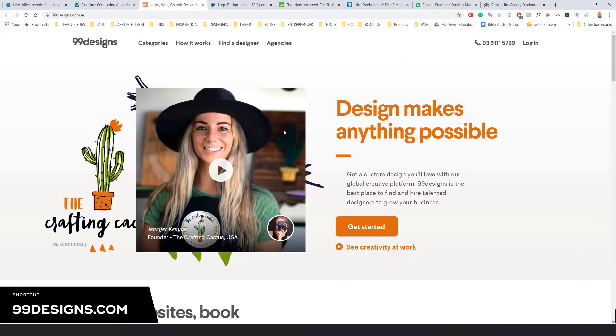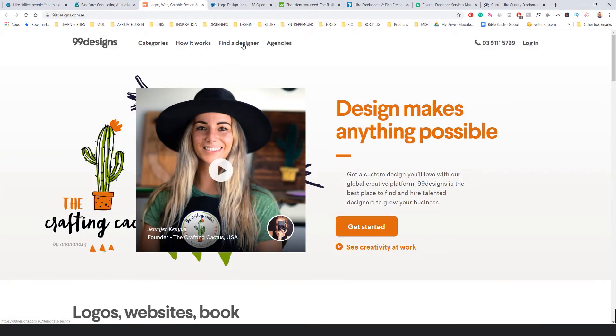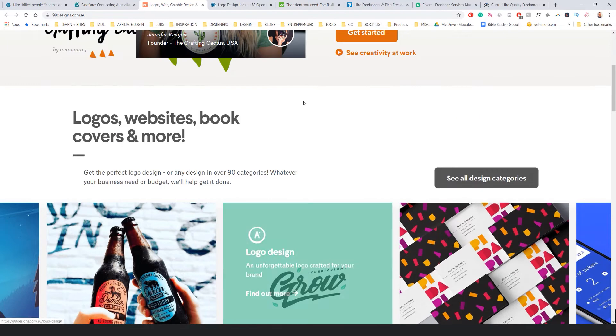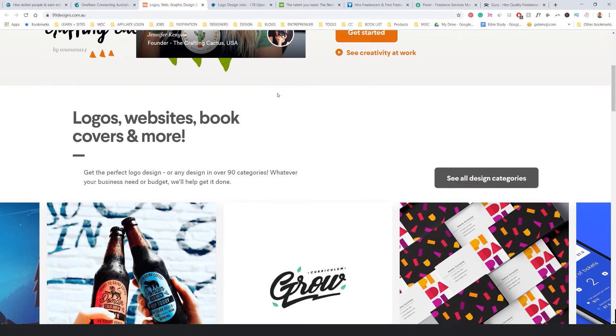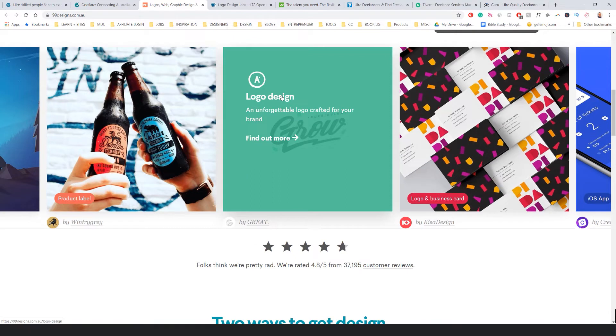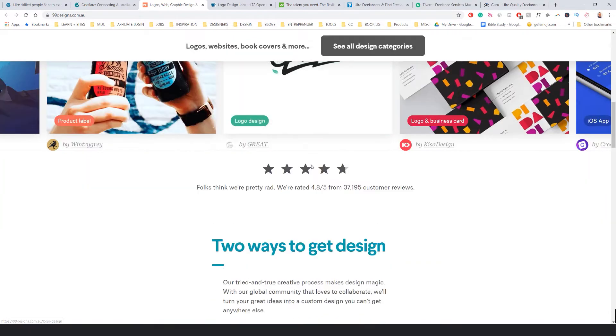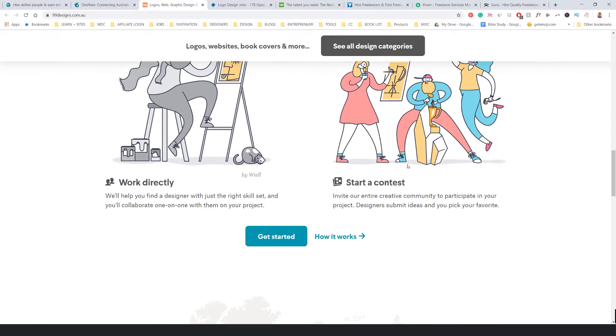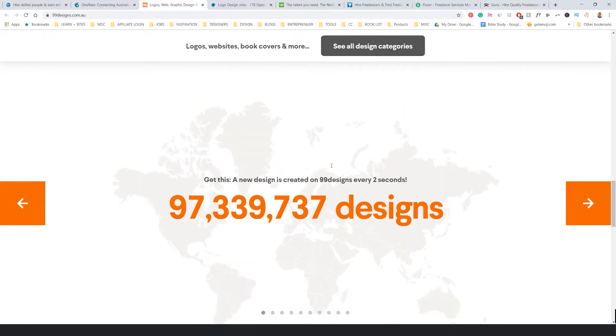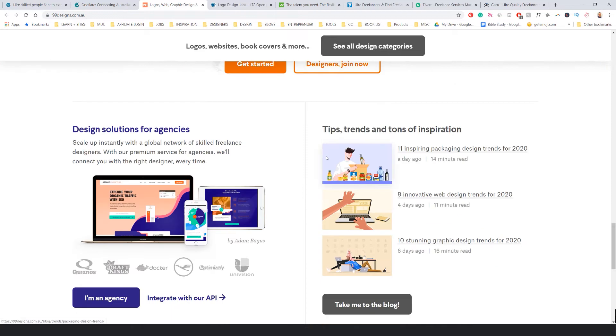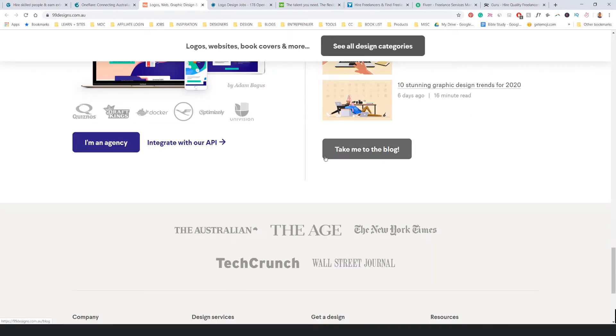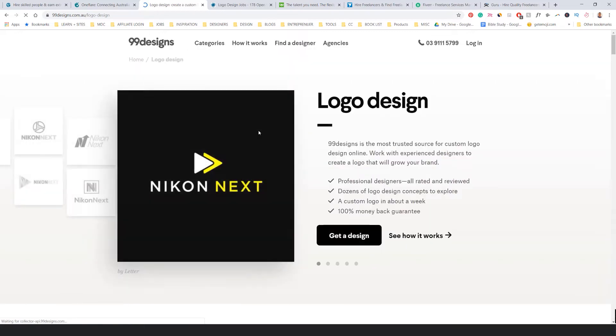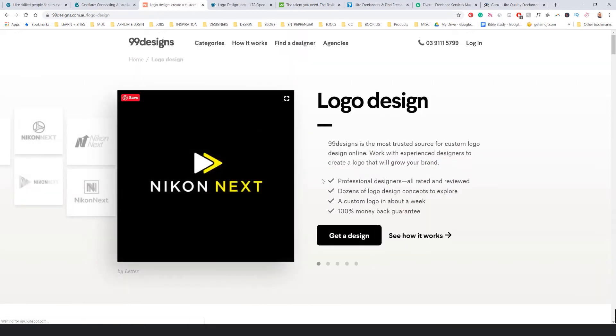Number three is 99designs.com. Sites like 99designs and Upwork already have a lot of people on there, so you might not even get accepted on it as an account. There's like set prices for projects. People pay a set price and then you do the identity or print design or web design, whatever. You can definitely do logo design here. So if I click logo design...